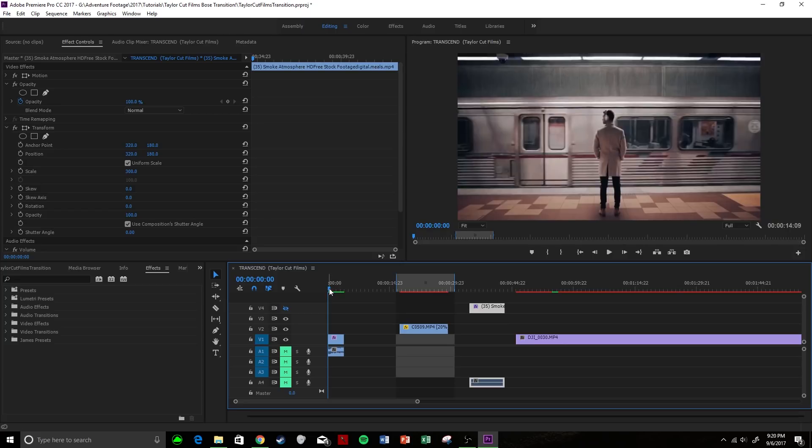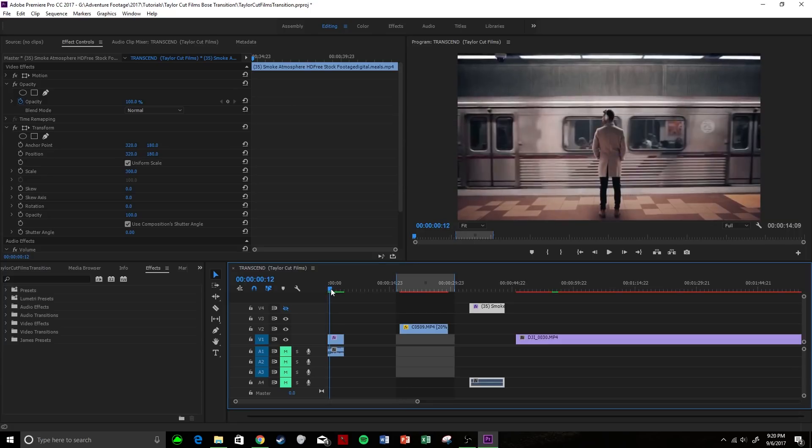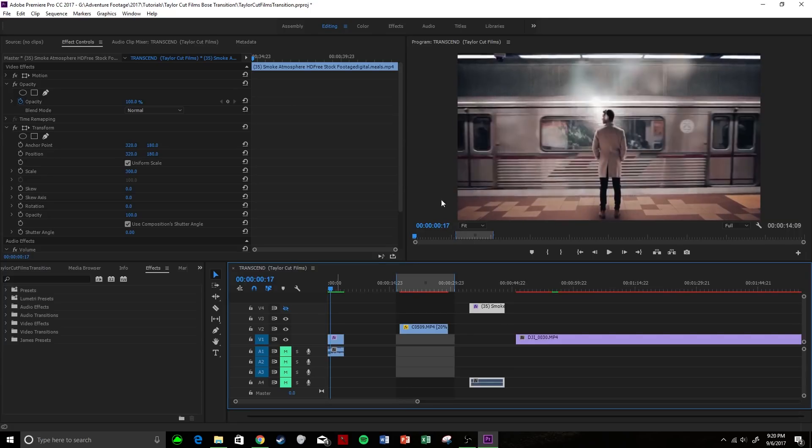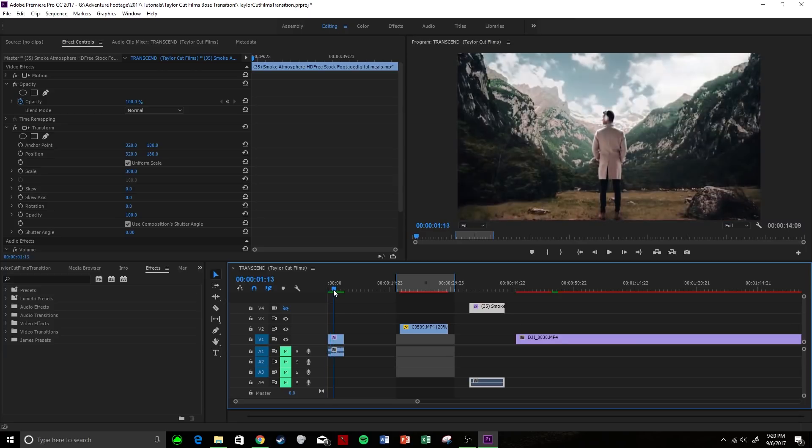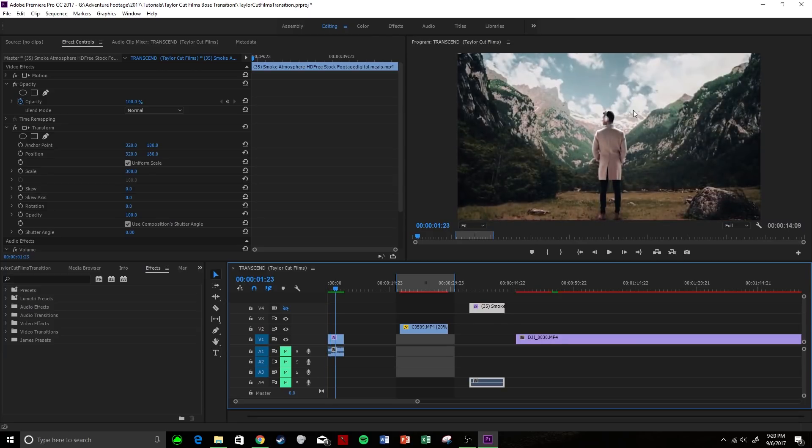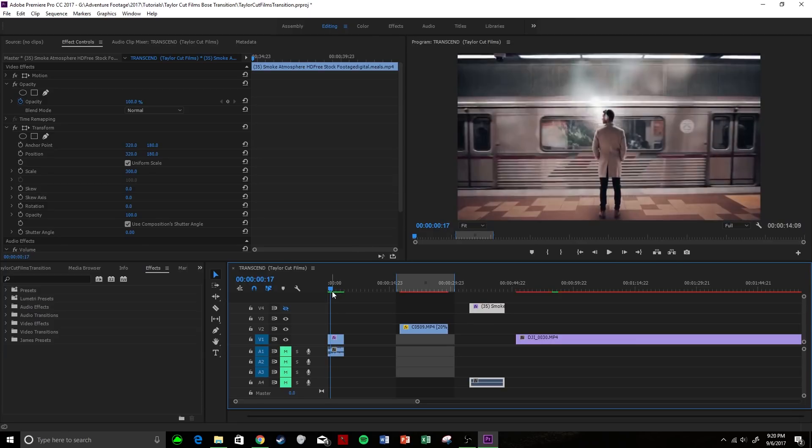You guys just saw the transition we're going to learn, which is all made, edited, and shot by Taylor Cut Films. I'm a fan of his, so this is all of his work. As you can see, it has one background, then he's here, and then it fades into another background while he's still standing here.